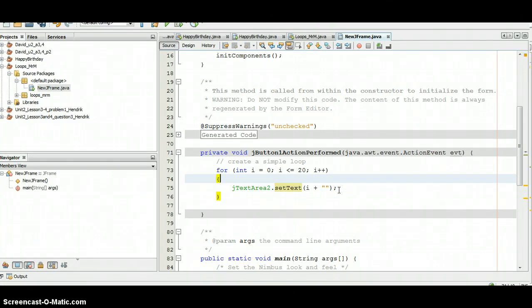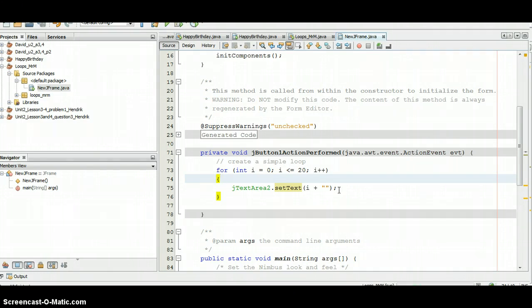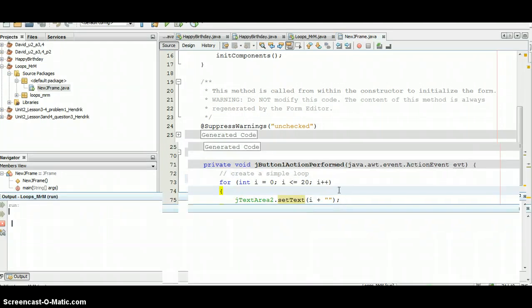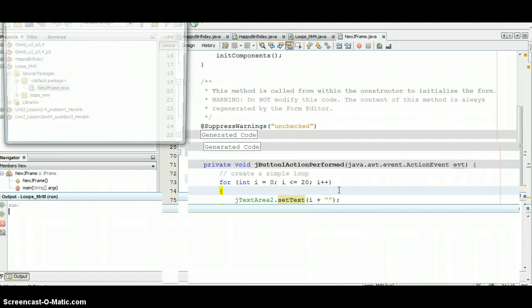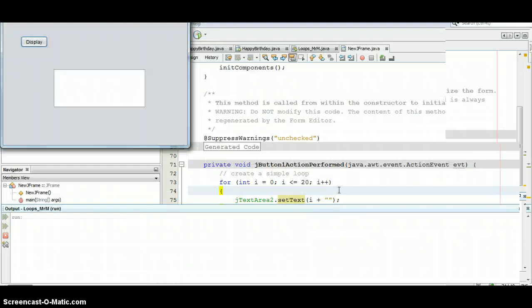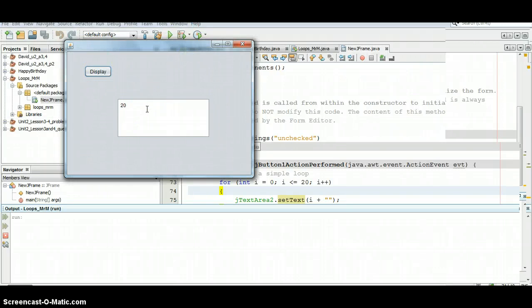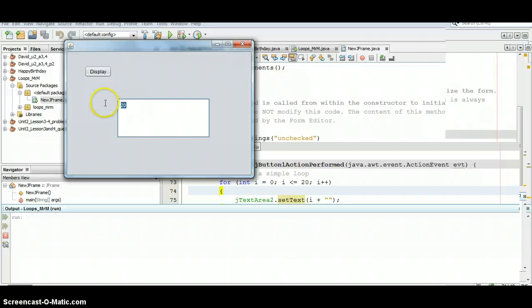So let's see what happens when we run this. Okay, so here's my program when I click display. So this is working. Unfortunately what you only see is that last value. So we looped from 0 to 20 but all I can see is the 20 here. That's one of the problems. I wanted to be able to see all of the numbers.